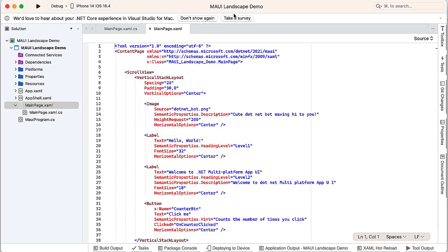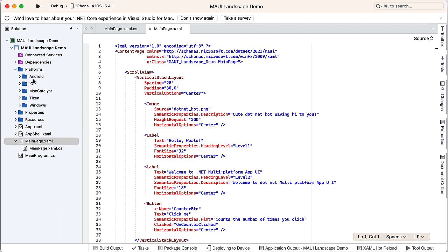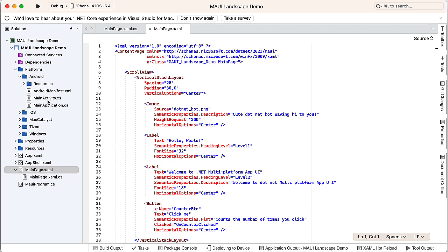Well, to accomplish that, I need to go into the Platforms folder for both Android and iOS. We'll start with Android. I'm going to open that up. There's a file here called MainActivity.cs.